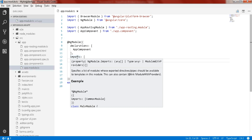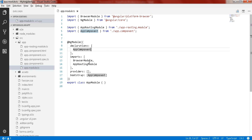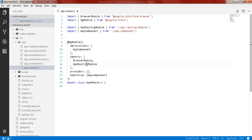The second property is imports. Here we list other modules whose exported classes are being used by our component templates. In our root module we are using some other modules because they are required by our component templates — we are using BrowserModule and AppRoutingModule. In future we will require more modules like FormsModule and HttpModule, which will be listed here.